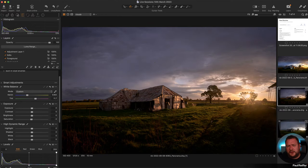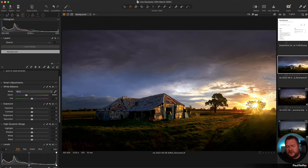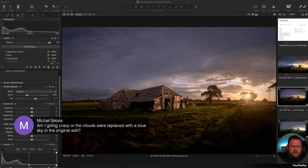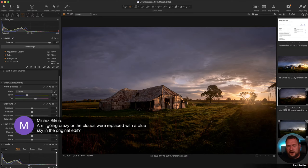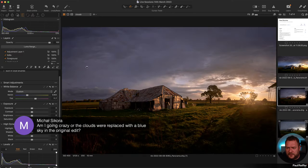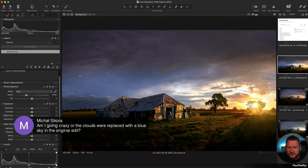Looking at the original versus the edit, I think the original pushes it a bit too much. Looking at the clouds, I'm thinking the saturation might be too tinted — I might even be tempted to pull down sky saturation to keep it grayer, maybe add just a bit of warmth from that sun. Michael asks if the clouds were replaced with blue sky — I don't think they were replaced; I think there's a color editor shift happening.